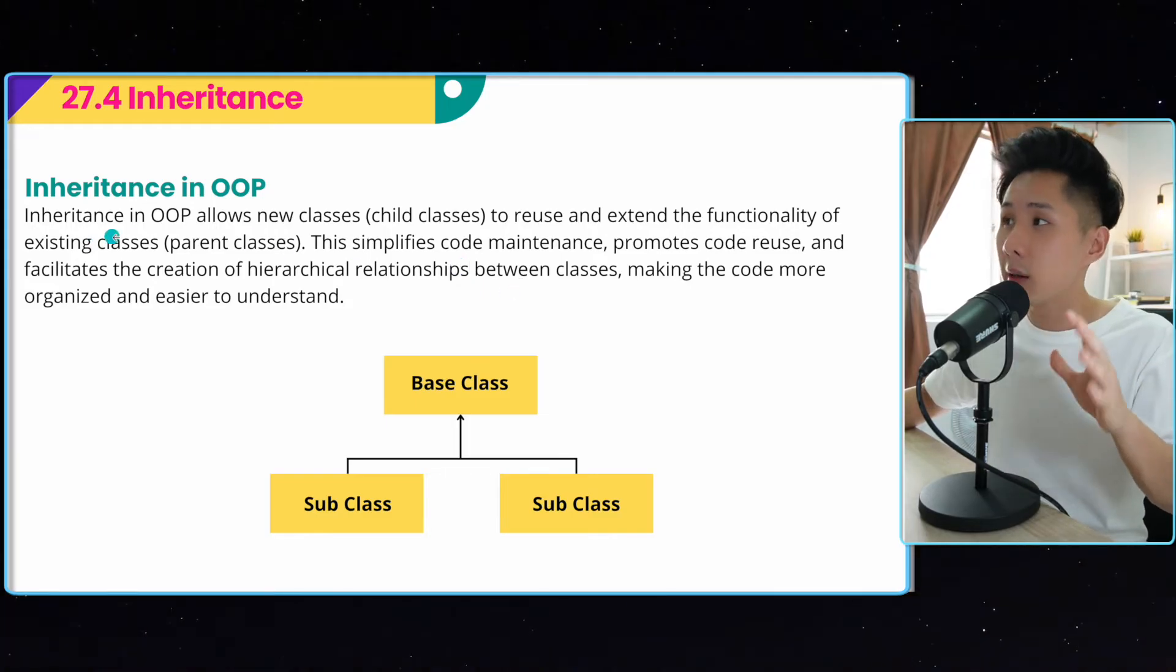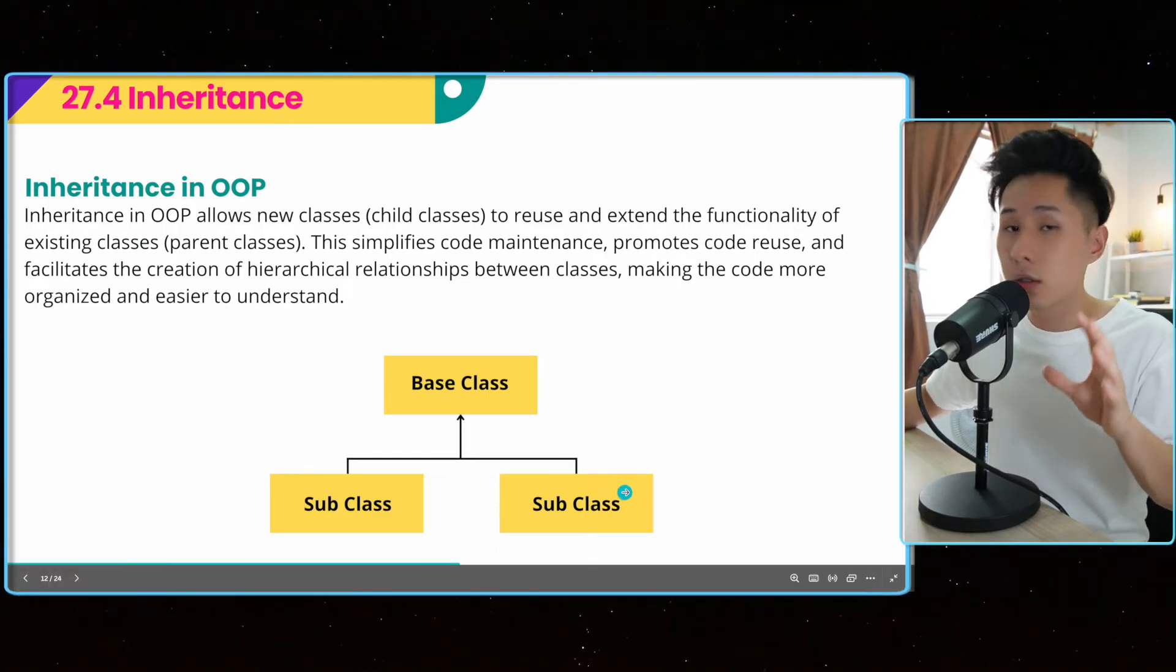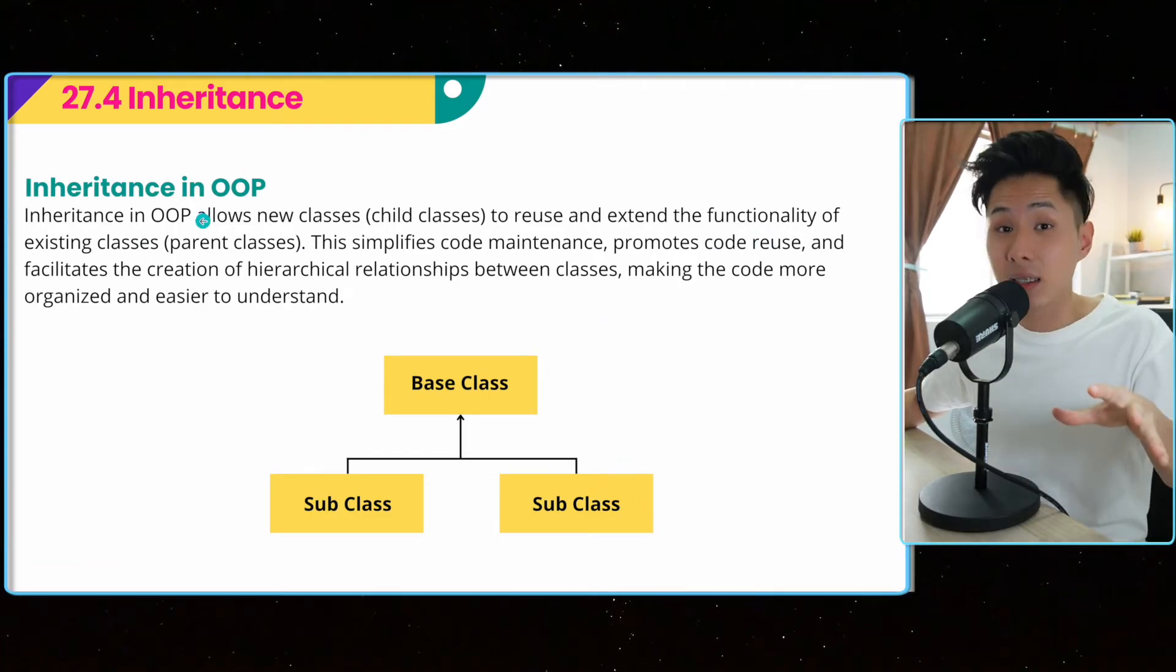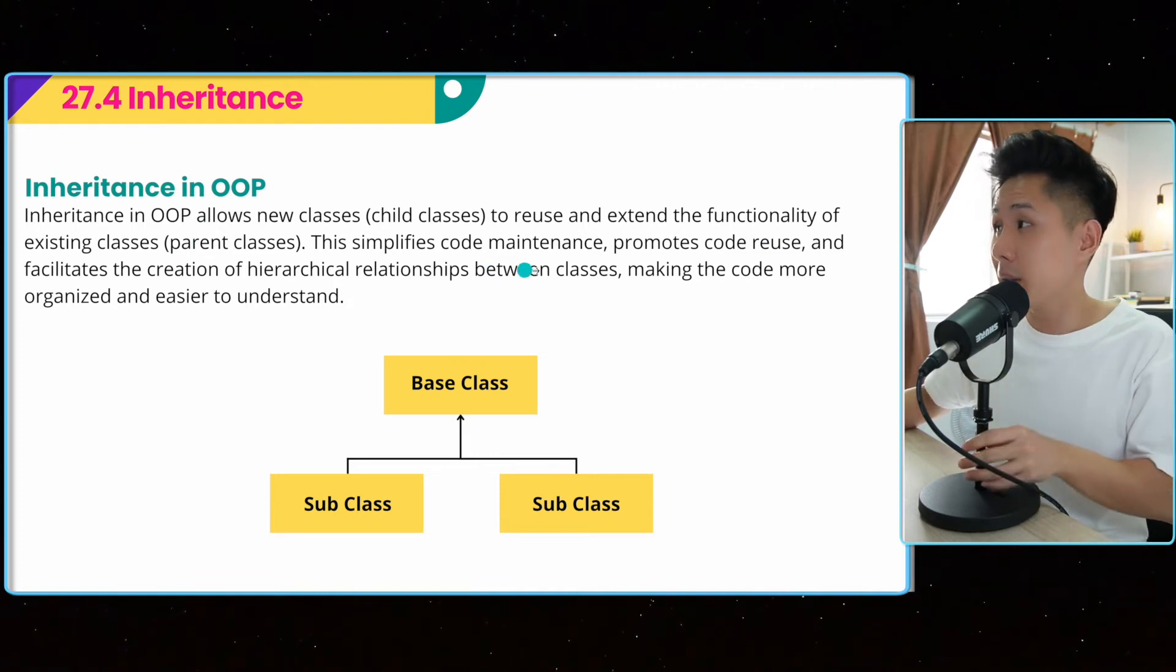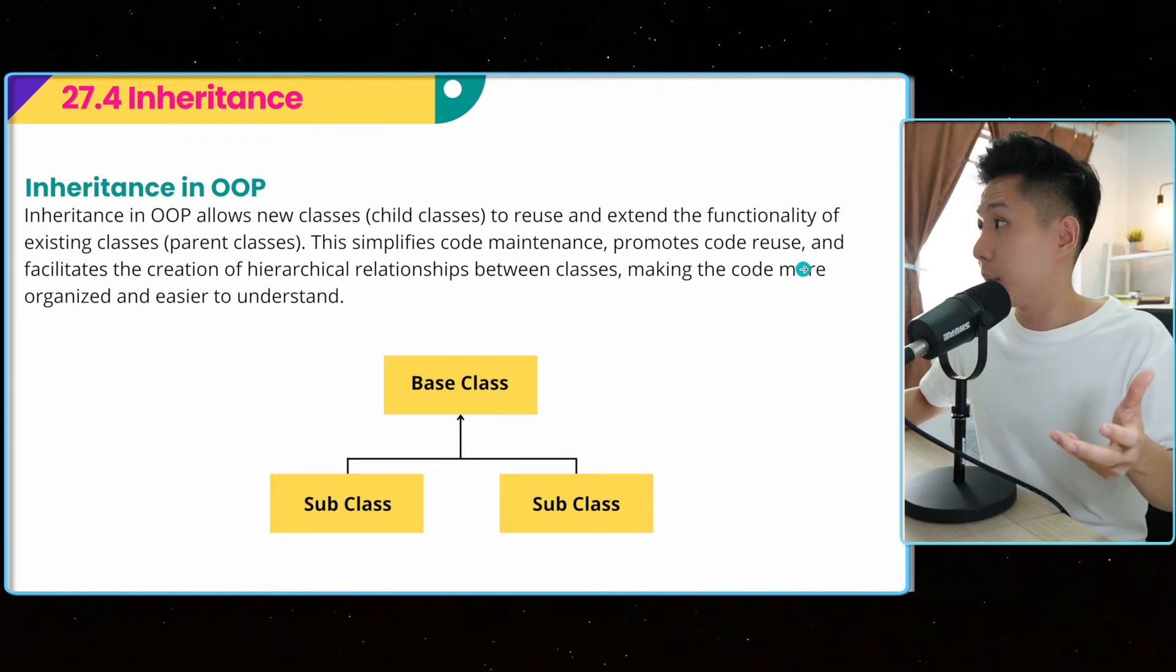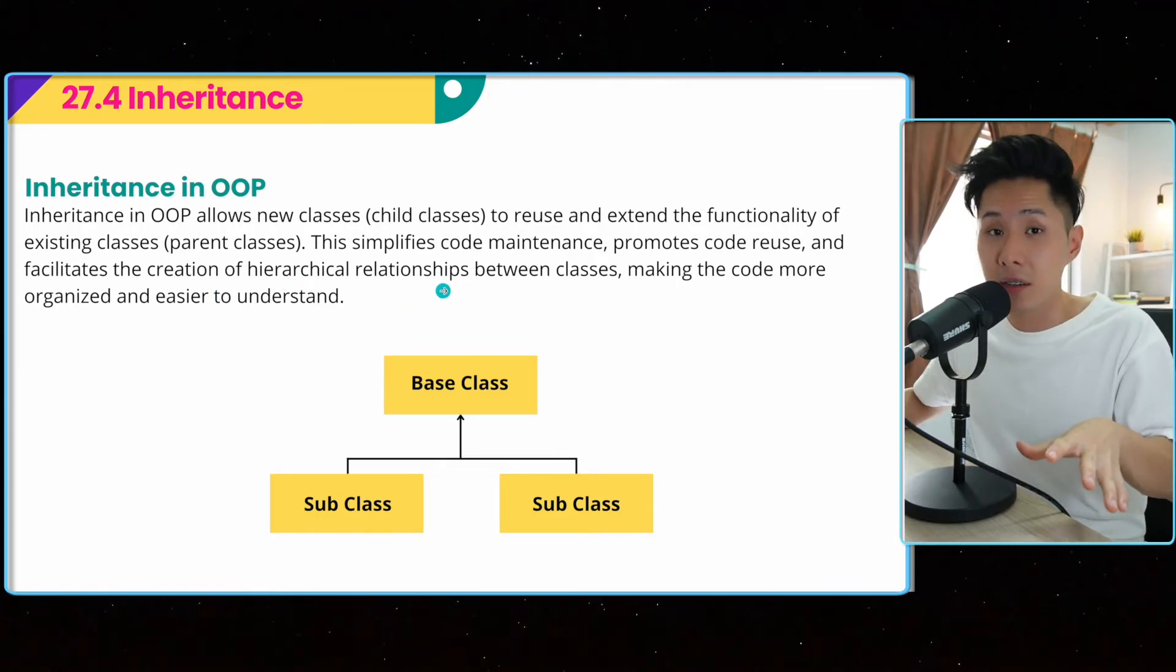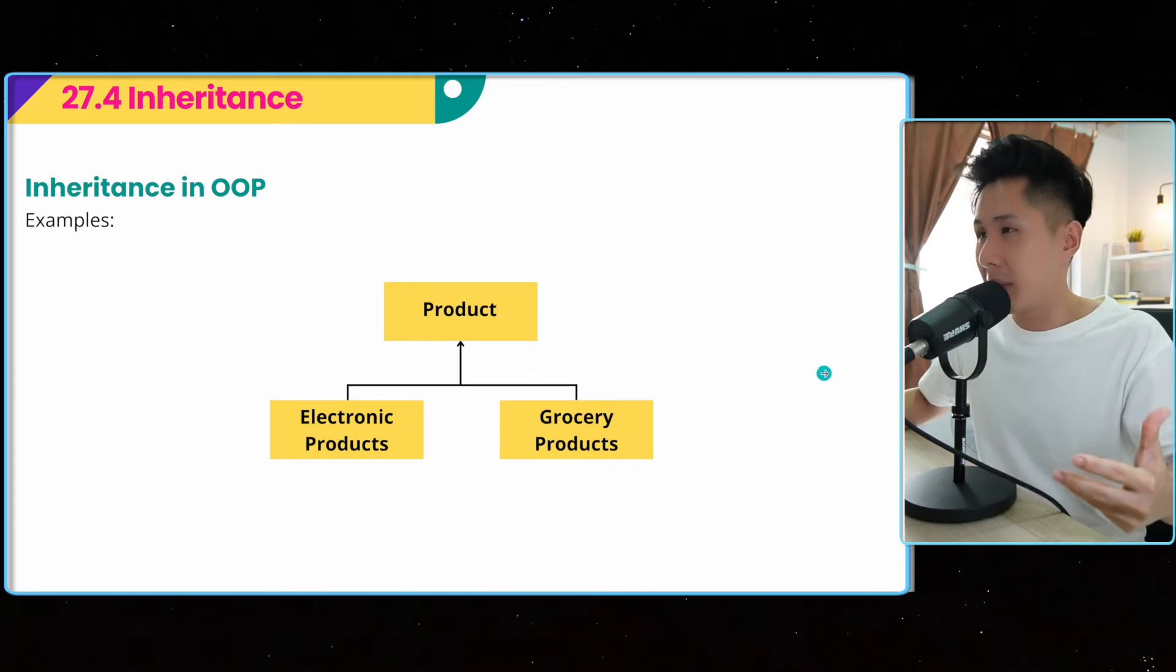So the first one is called inheritance. It allows new classes to reuse and extend the functionality of existing class, the parent class. And this simplifies code maintenance, promotes code reusability, and facilitates the creation of hierarchical relationships. So let me give you an example to explain what I mean.